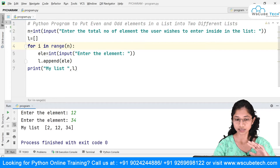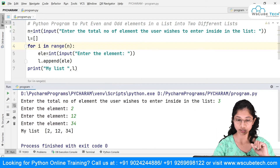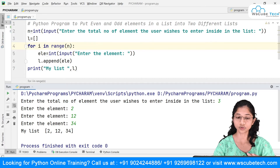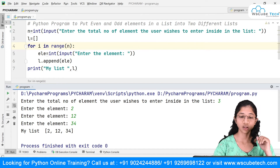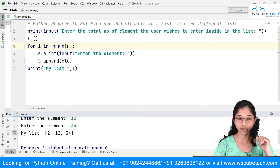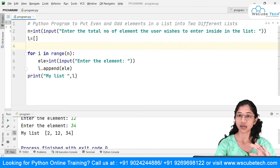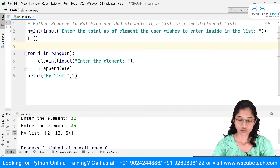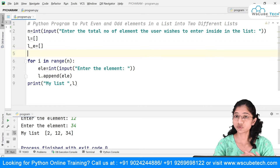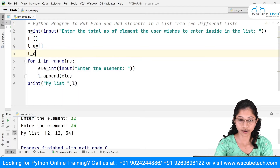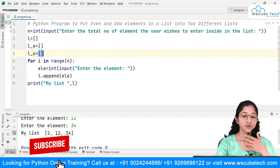Now the second goal is to separate the even and odd numbers. I'll create two more empty lists: one for even numbers, which I'll call l_e, and one for odd numbers, which I'll call l_odd.